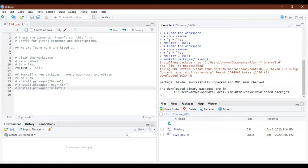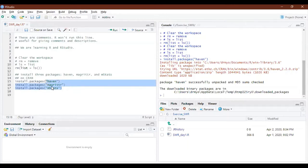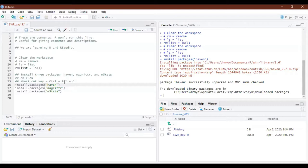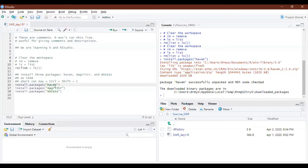Let's learn a new shortcut. I don't want to put the hash symbol on every line. So the shortcut key is Control+Shift+C. You put the cursor on the line and press Control+Shift+C, and RStudio will automatically assign a hash symbol to that line.